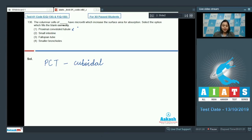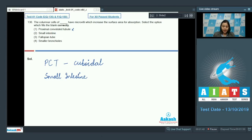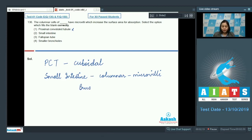Option number 2: small intestine. The small intestine contains columnar epithelium which contains microvilli. These microvilli increase the area of absorption in the small intestine. The small intestine has columnar epithelium with microvilli, and this intestinal mucosa bearing microvilli is called brush bordered epithelium.